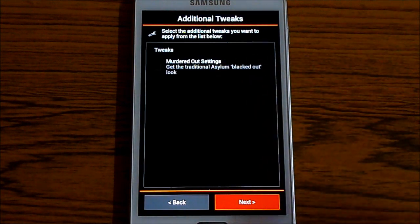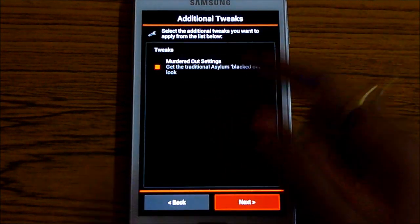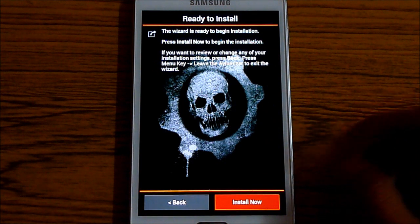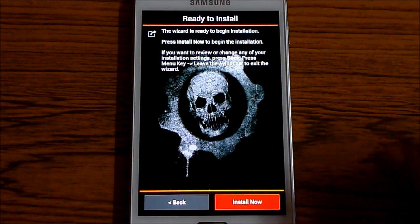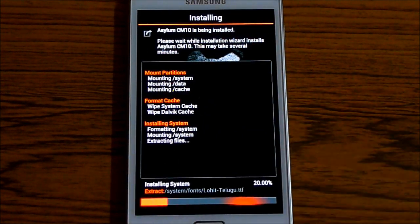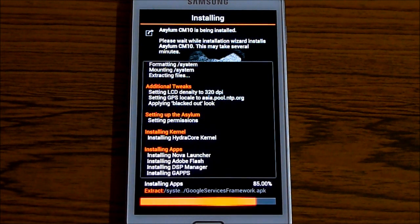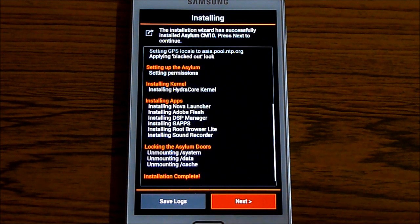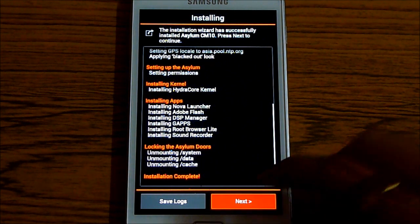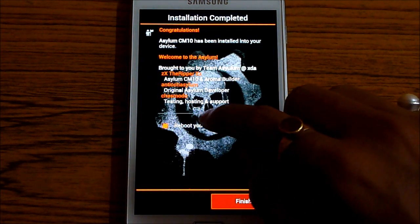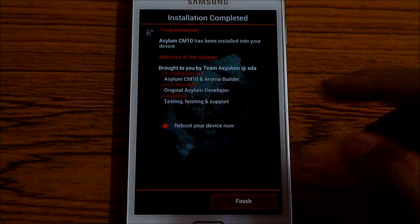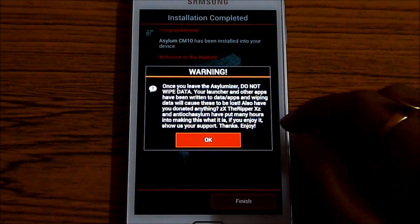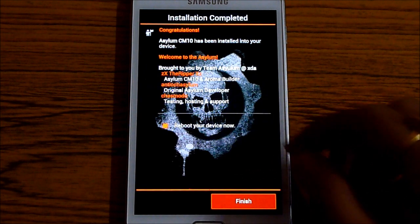If you want the Asylum look, just select it. I'm selecting it. Hit next. And install now. The installation has been completed. Hit next. And hit reboot your device now. And finish. Hit OK.